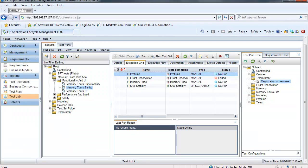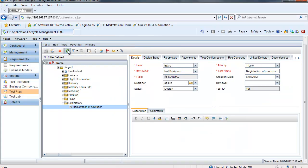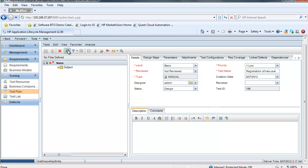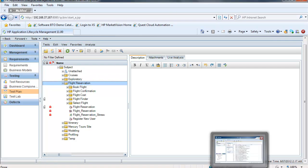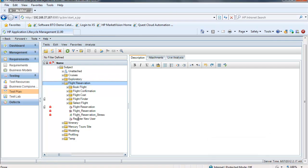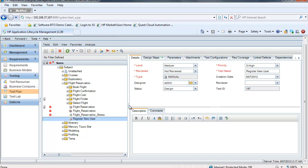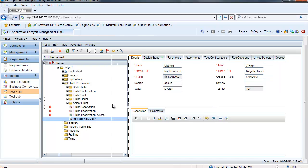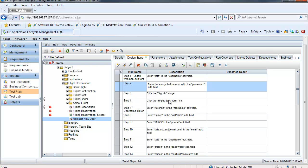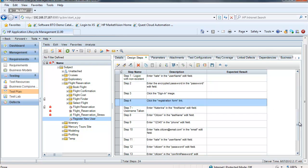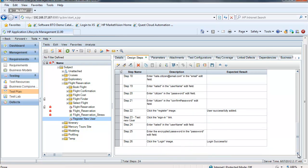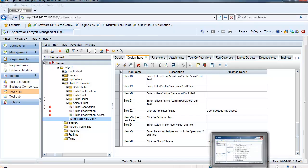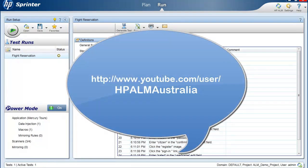So if I go into my ALM interface and refresh here, we'll go into the folder where we saved our new test. And you can see register new user. Here, the design steps. Here we have all the design steps that we defined in Sprinter. And this concludes our demonstration of exploratory testing with HP Sprinter. Be sure to visit our YouTube channel, HP ALM Australia, and browse through the playlist there, showcasing our entire suite of ALM solutions.